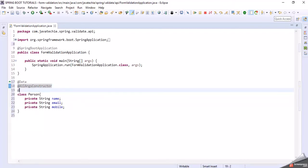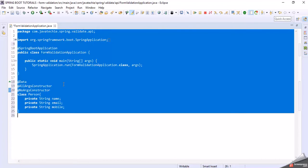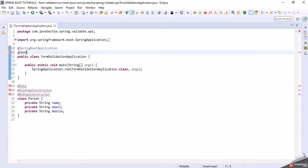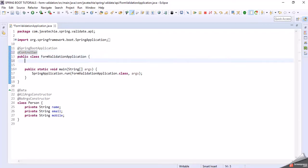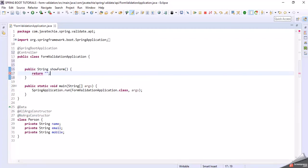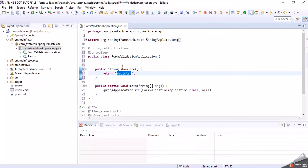Add a no-argument constructor. Now let's write the controller. Write a method that will return the form page — that should be a GET method, something like 'showForm'. Then let's create an HTML page using the same name.